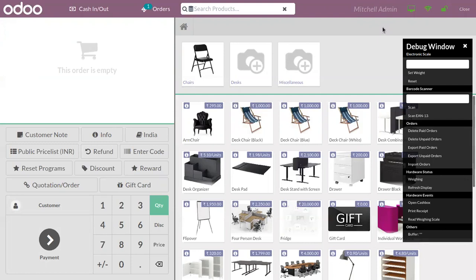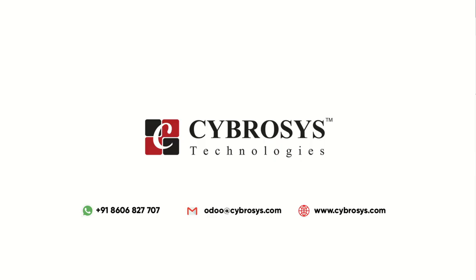That's how we give rewards in the form of discounts or free products to customers using promotion and coupon programs. These promotions and coupon programs are easy to implement and are sure to attract a large array of customers. If you have any doubts related to coupons and promotion programs or any other features in Odoo Point of Sale, you can add your comments below, or send your request to odoo@cybrosys.com if you want any Odoo implementation or customization in your business.